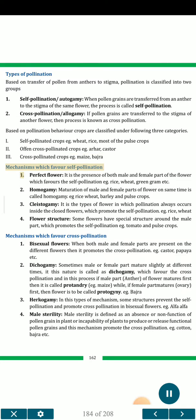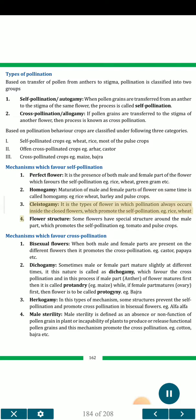Mechanisms which favour self-pollination: 1. Perfect flower — the presence of both male and female parts in the flower favours self-pollination, e.g. rice, wheat, green gram. 2. Homogamy — maturation of male and female parts of flower at the same time is called homogamy, e.g. rice, wheat, barley and pulse crops. 3. Cleistogamy — a type of flower in which pollination always occurs inside closed flowers, promoting self-pollination, e.g. rice, wheat. 4. Flower structure — some flowers have special structure around the male part which promotes self-pollination, e.g. tomato and pulse crops.